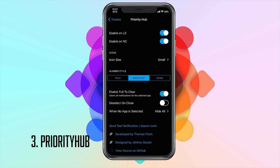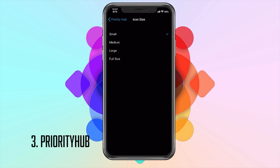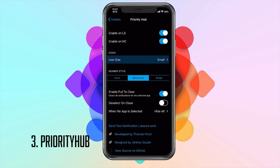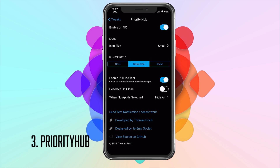You also have the option to change the icon size — four options: small, medium, large, and full size. You also have number styles for the badges when you get a notification. Mine is in the badge icon style, but you can also have the actual red badge or no badges at all. You have enable pull to clear, which clears all notifications for the selected app, but that does not work — I tried it and it just did not work at all. You also have deselect on close, which is disabled by default.